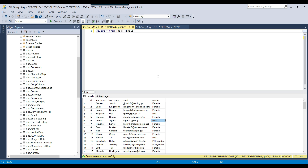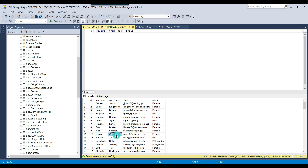First we will create a scalar function, which returns a single value for a particular input parameter. We have a person's first name and last name. So we can pass the ID as an input parameter and for that particular ID it will return the full name, which is a combination of first name plus last name.